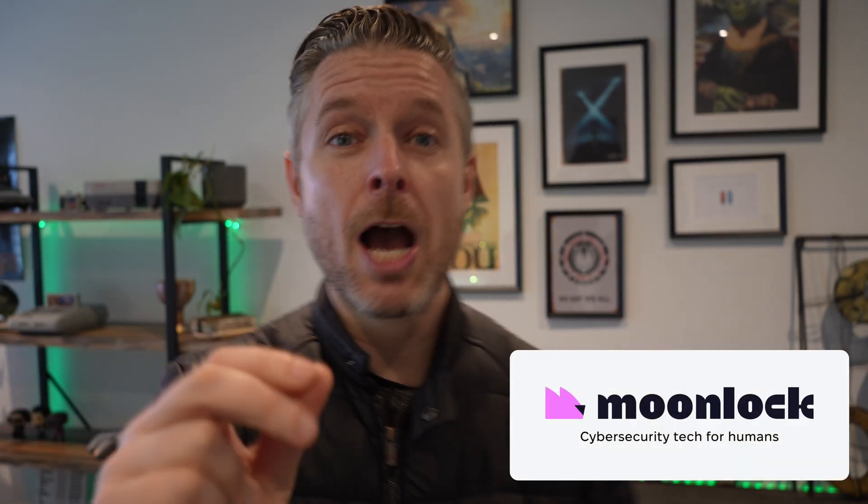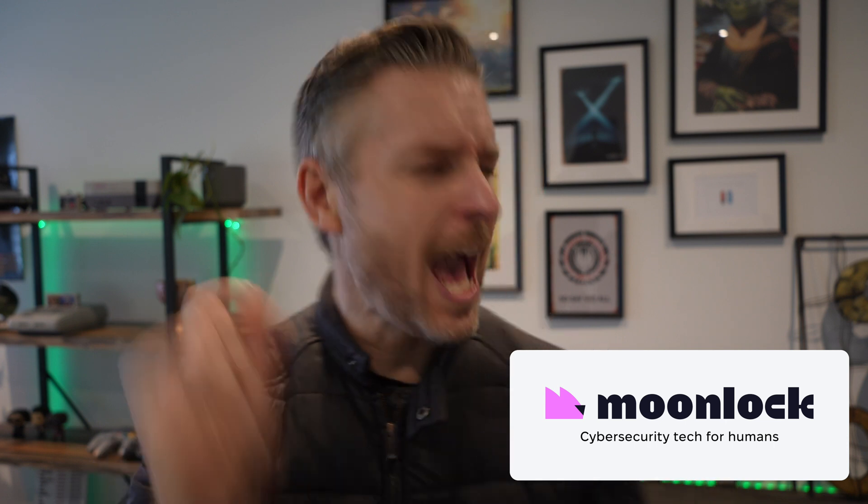Hey, how you doing? It's Emilio here. This video is brought to you by Moonlock, where we do cyber security apps for humans.